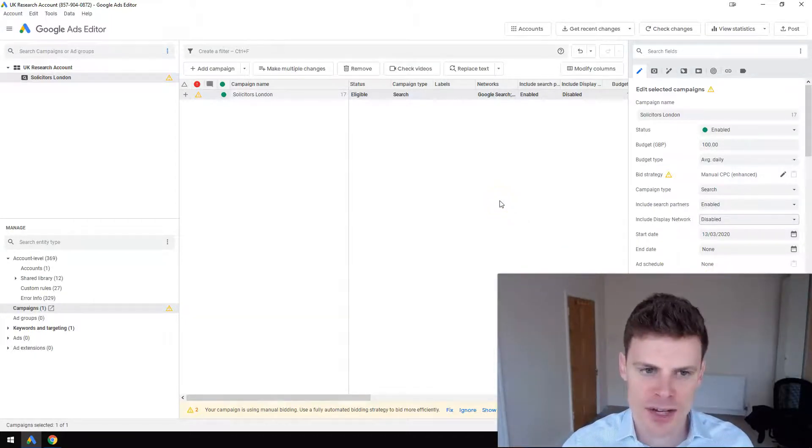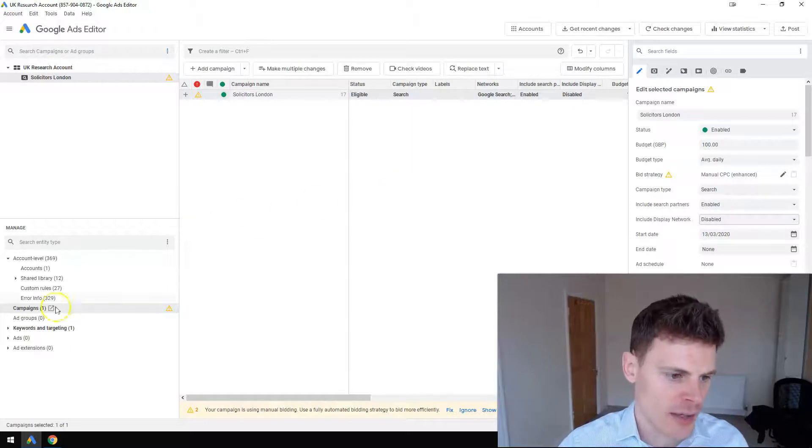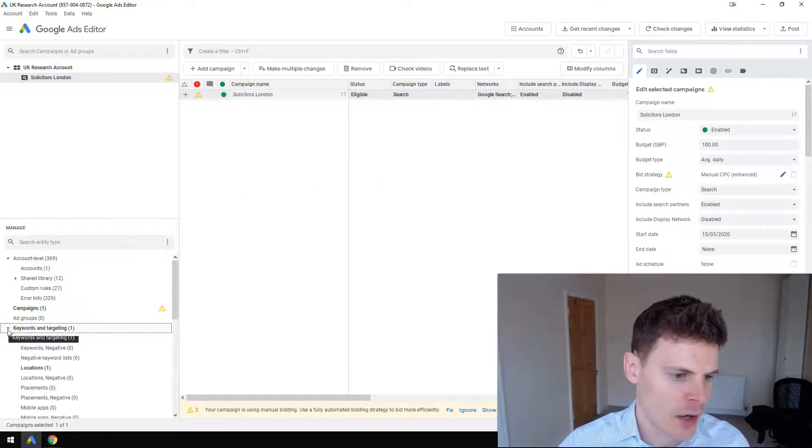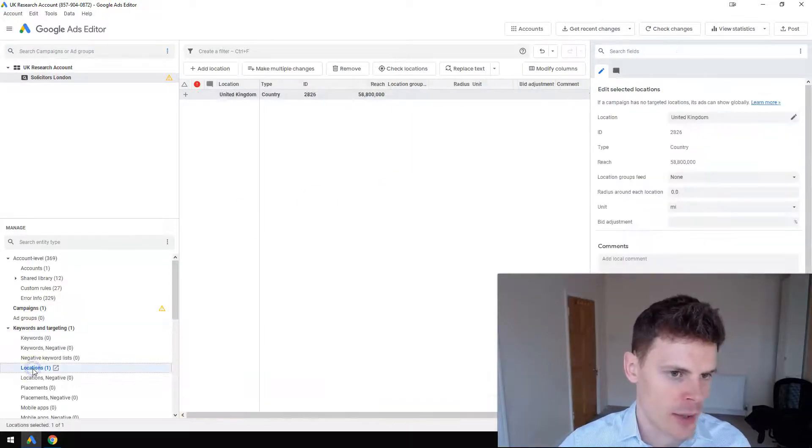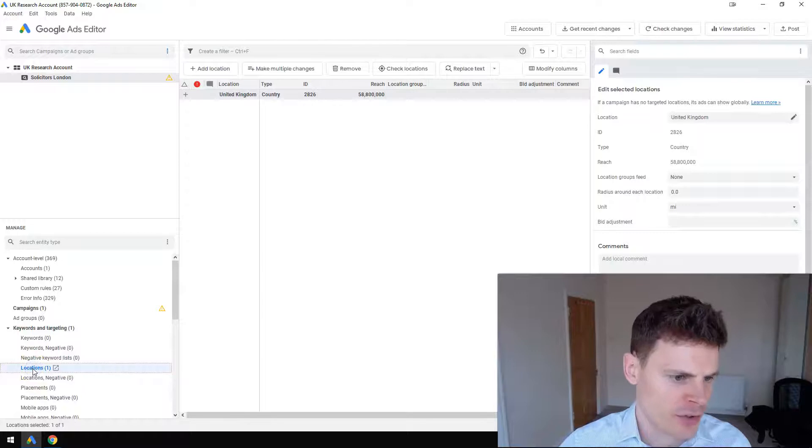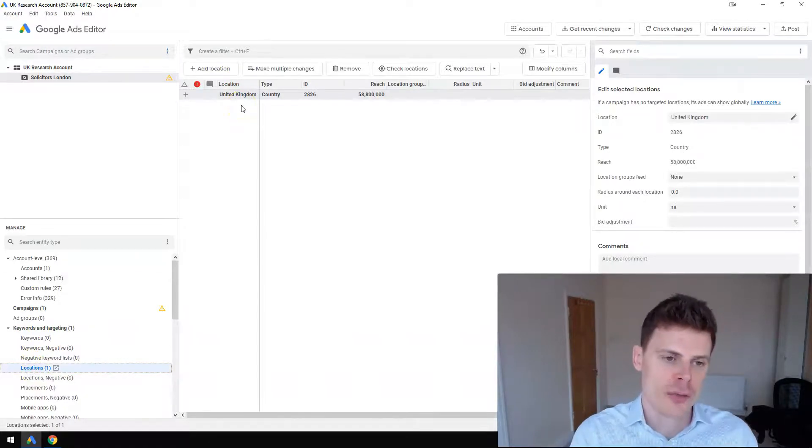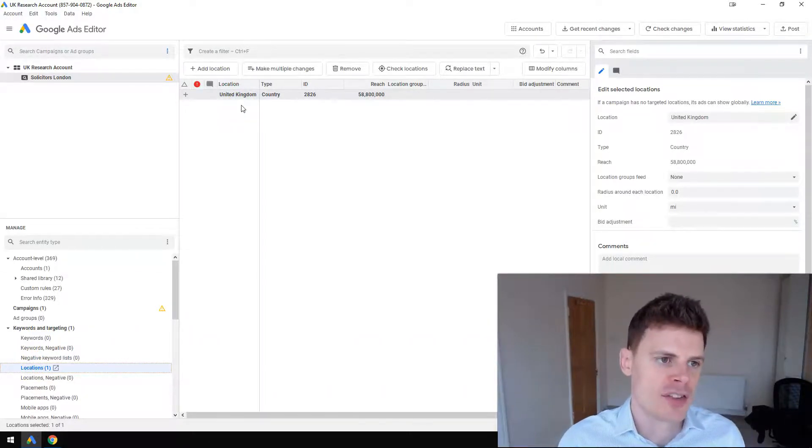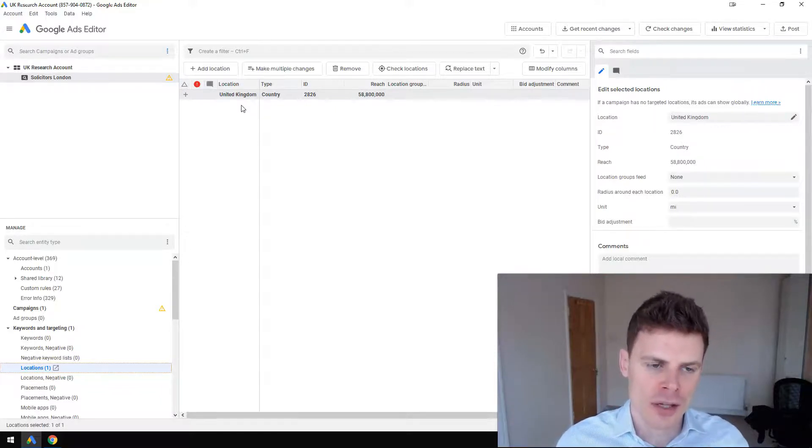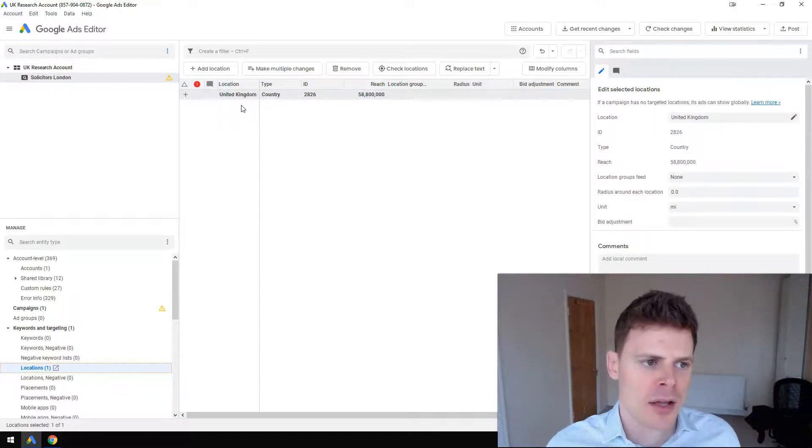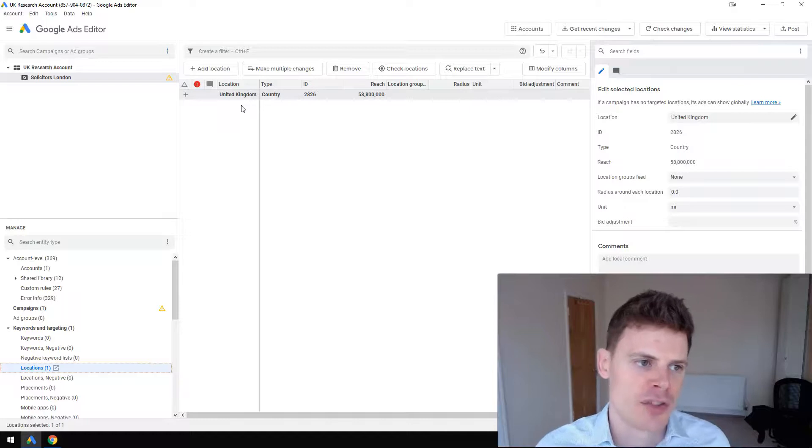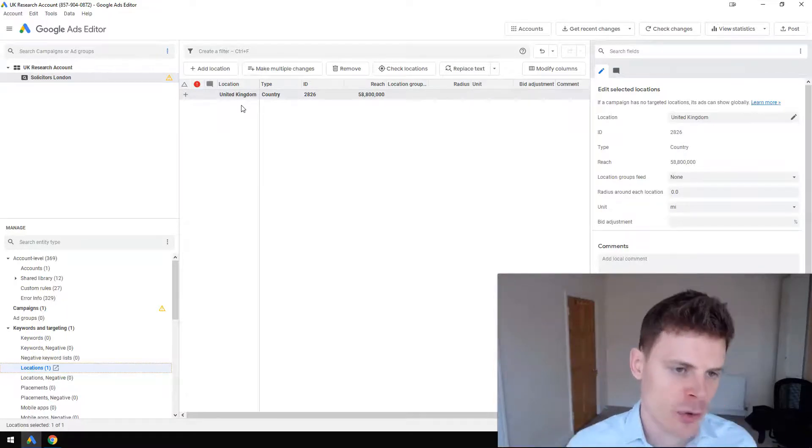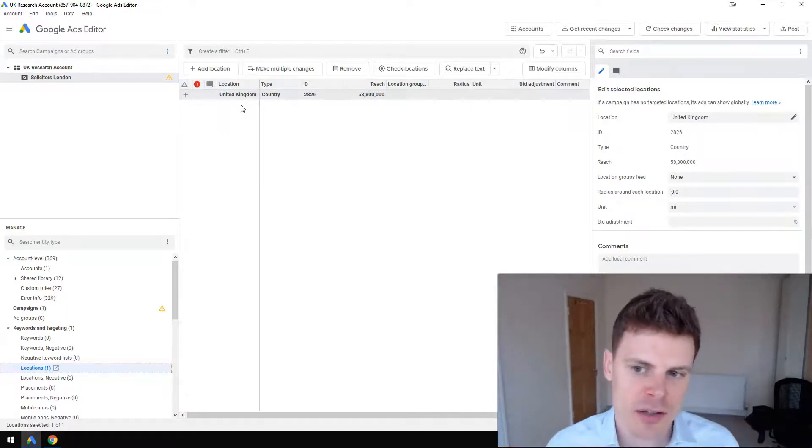So that campaign has now been fully created, but what we are lacking is - the location targeting has automatically been set up as the default for the country that's been set up for the account, so it's defaulted at United Kingdom.